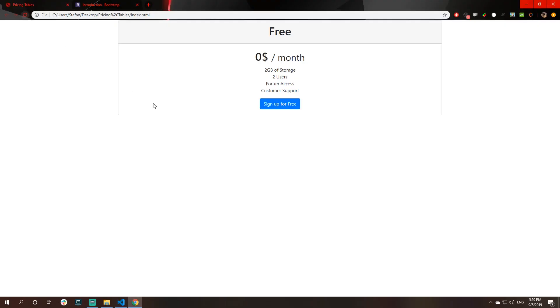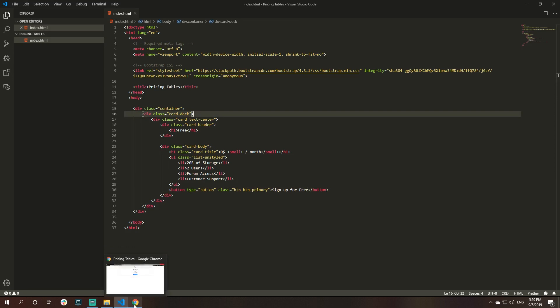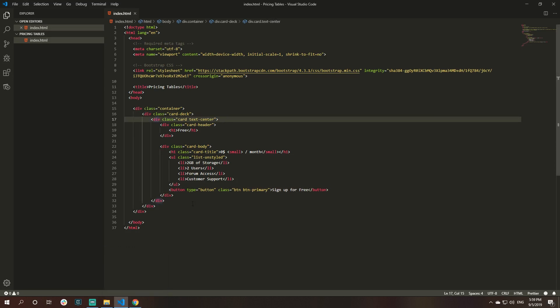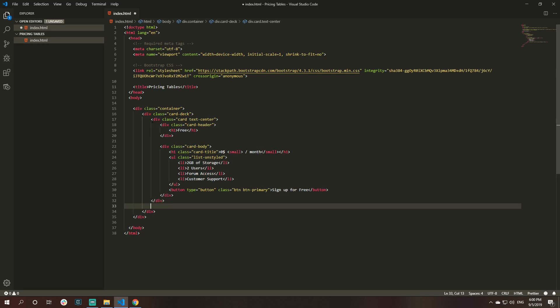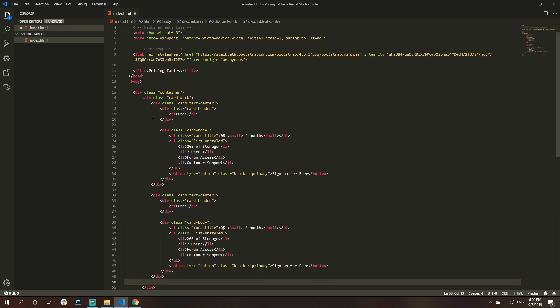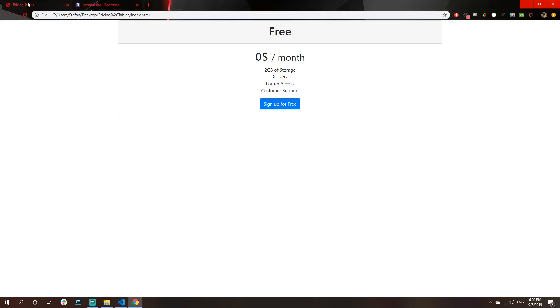When I refresh the page, yes, you could see that this is basically right now one big card. Let me show you the real example of card deck, what the card deck really can do. I will grab the whole card, take it, copy it, and paste it two times.